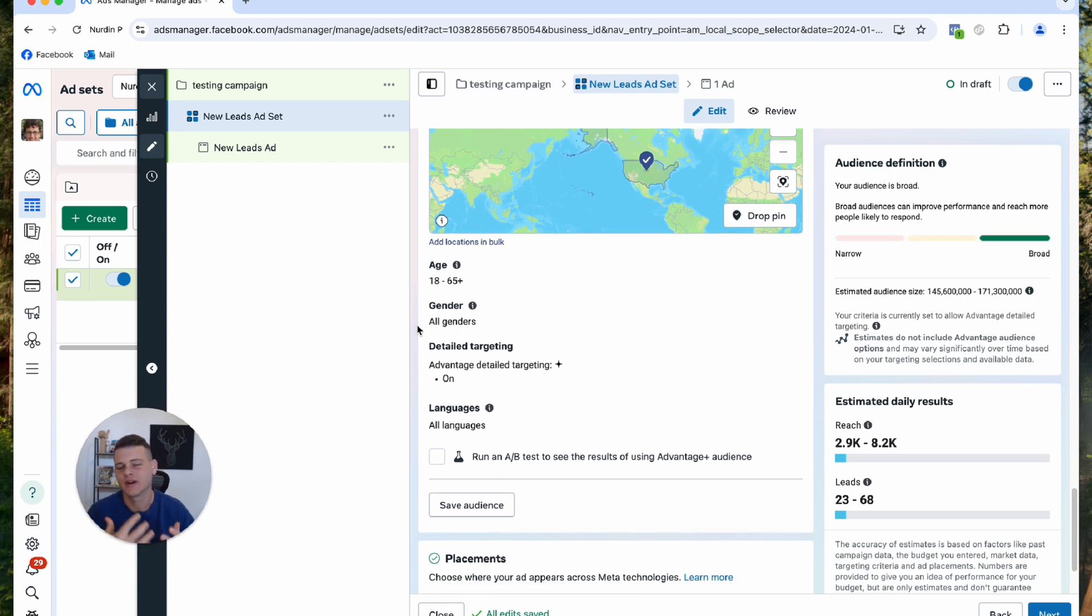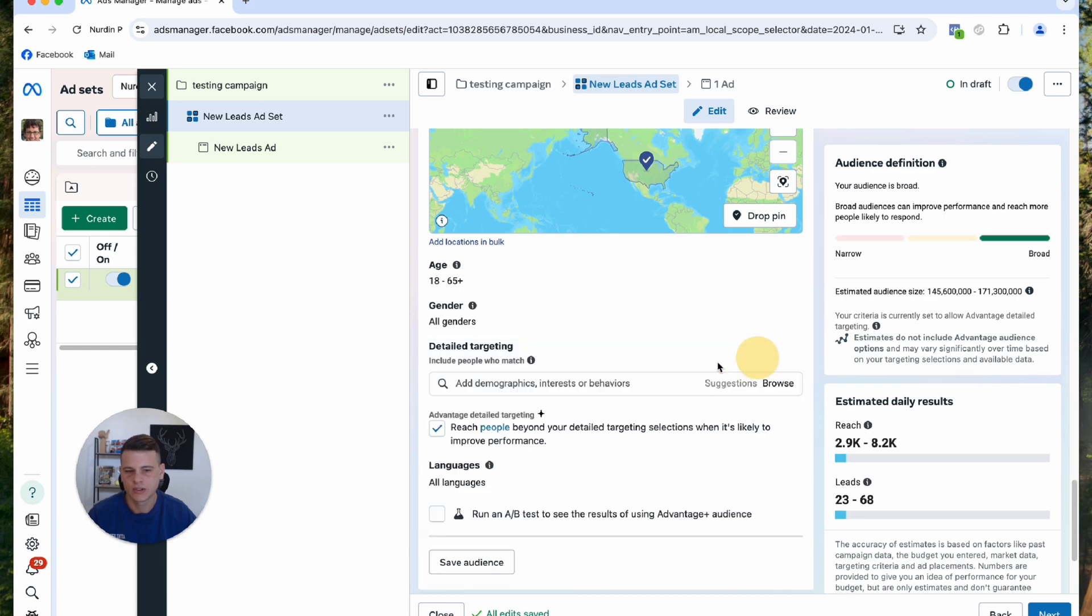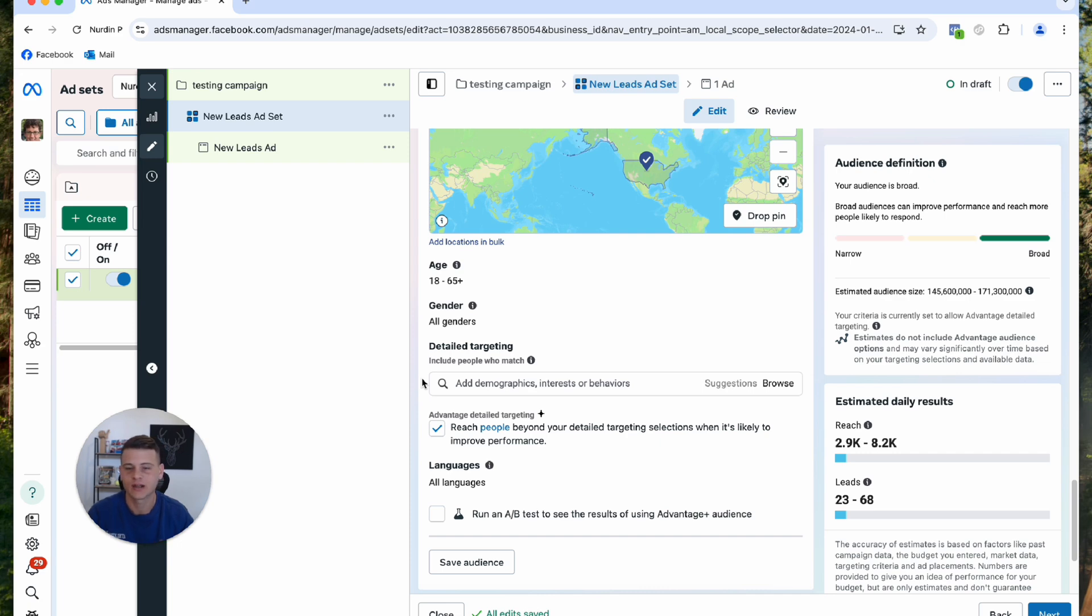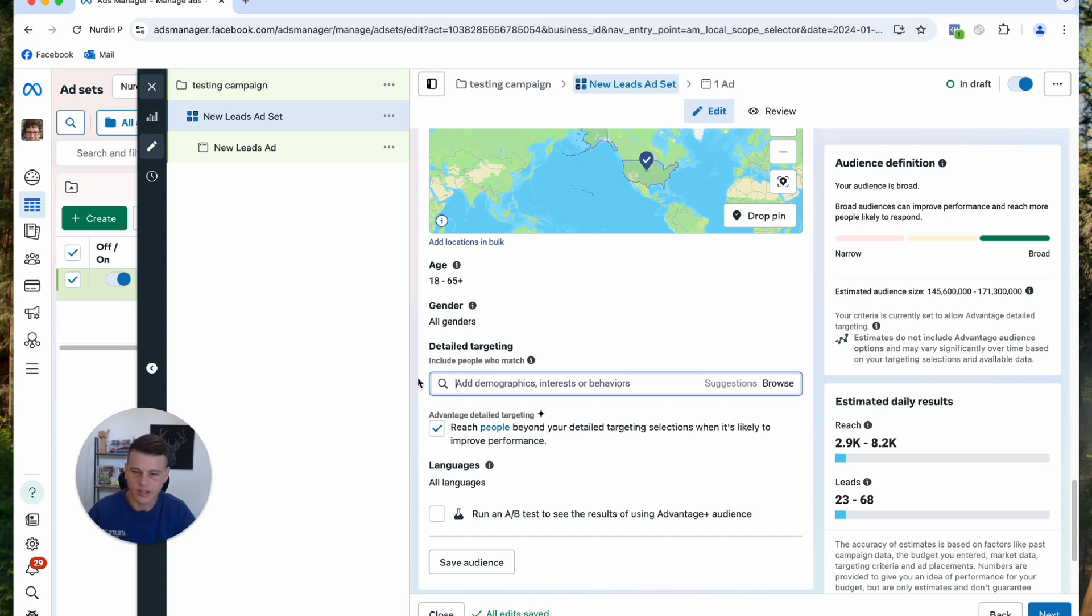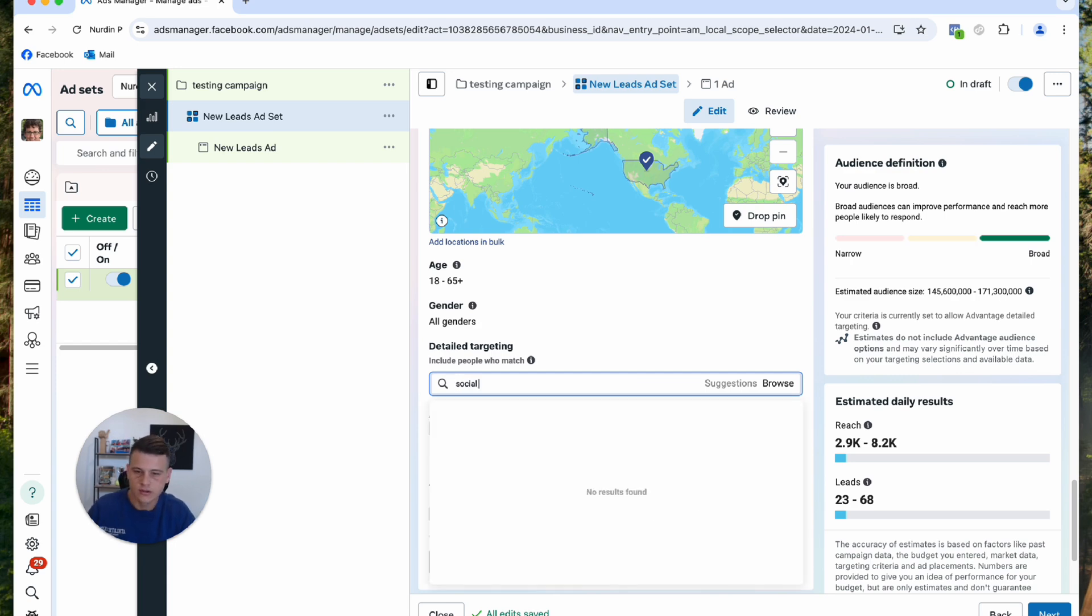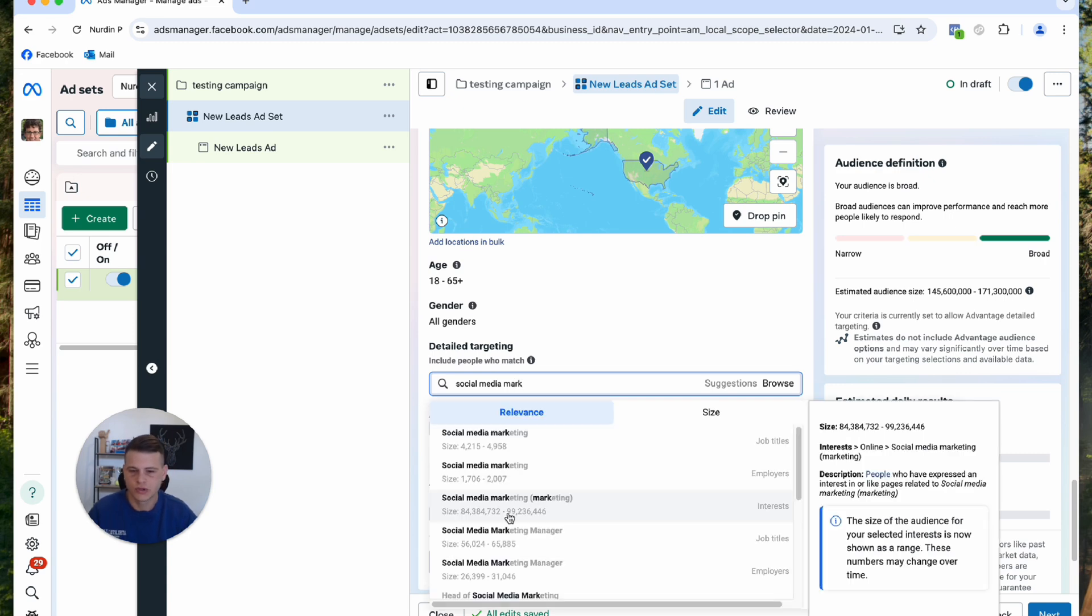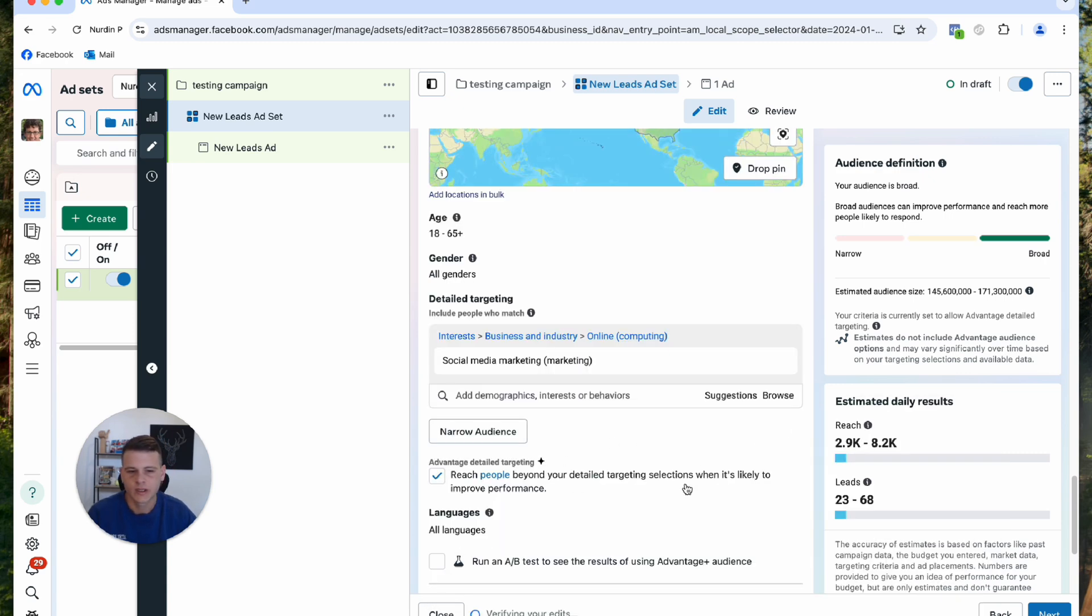Then we'll go over to detail targeting, and this is where I'm setting up my interests. Again, I have a full tutorial about Facebook ads targeting if you want to check it out. I will create a stack of five interests. Let's say for a marketing agency, I will go for something like social media marketing. I'll click on the suggestions and see what comes up that is relevant.